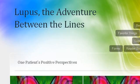Our top ranked site to learn about how to become a mediator between a patient and their family is LupusAdventureBetweenFelons.wordpress.com. See the page titled Lupus, The Adventure Between the Lines 1 Patients.